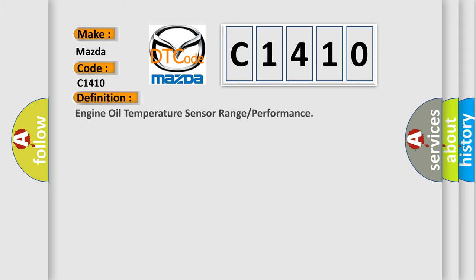The basic definition is: Engine oil temperature sensor range or performance.